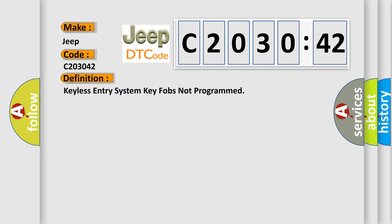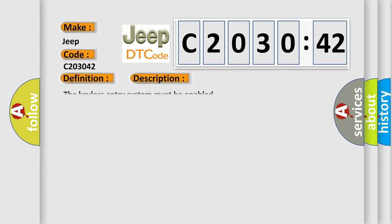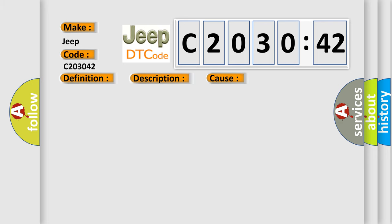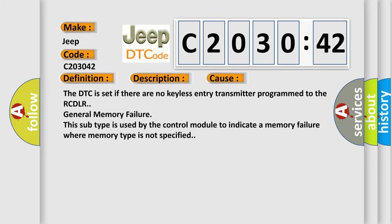And now this is a short description of this DTC code. The keyless entry system must be enabled. This diagnostic error occurs most often in these cases: The DTC is set if there are no keyless entry transmitter programmed to the RCDLR general memory failure. This subtype is used by the control module to indicate a memory failure where memory type is not specified.